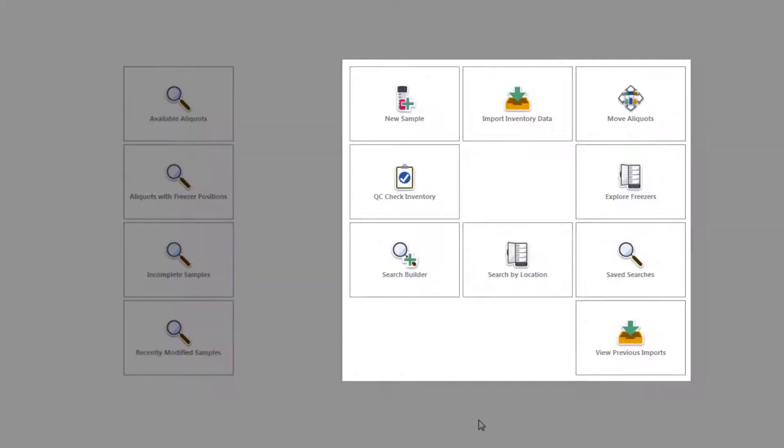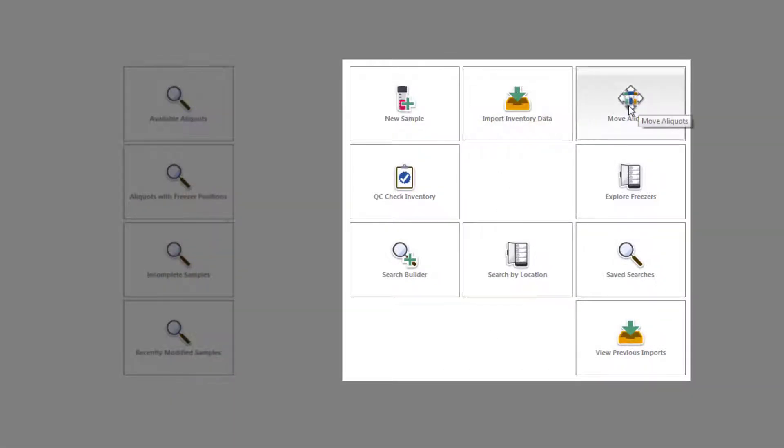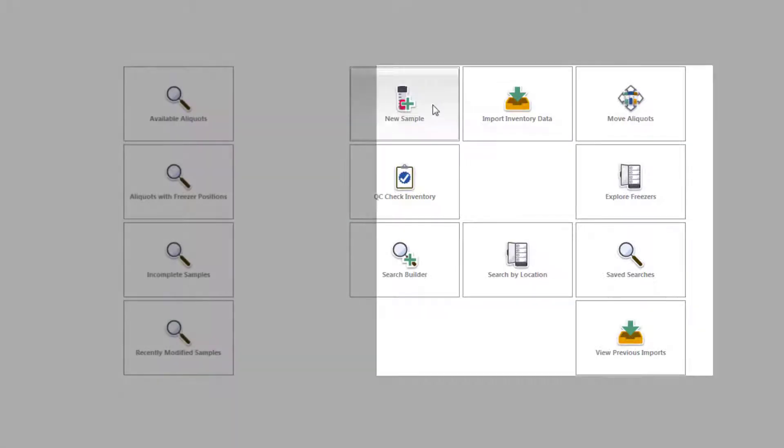On the right are some of the most important tools in the software, such as Import, Move Aliquots, and of course, New Sample.